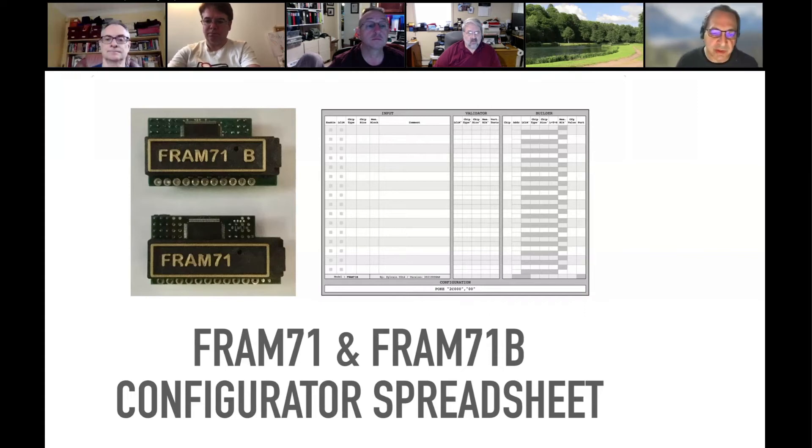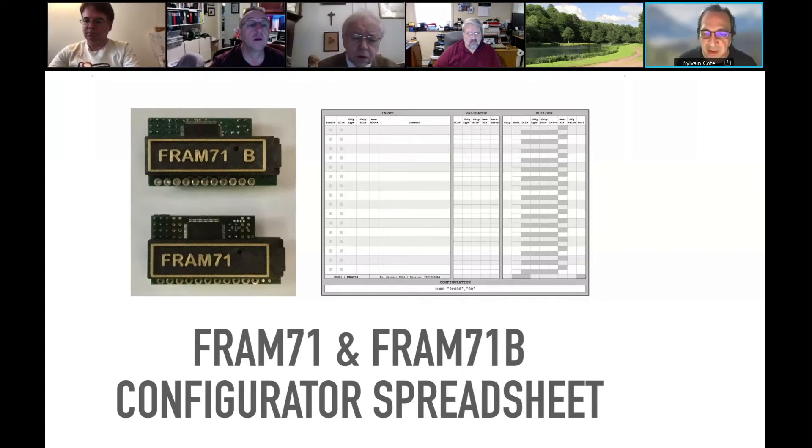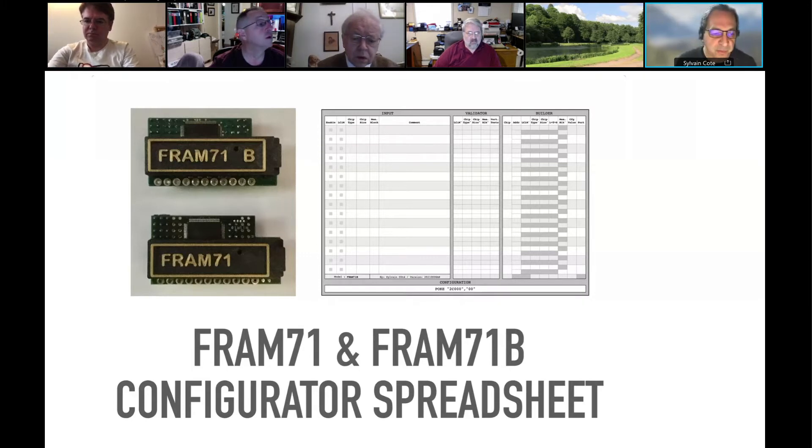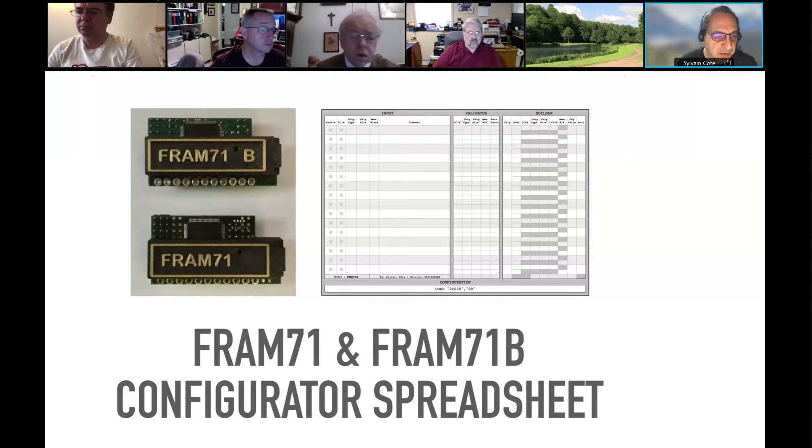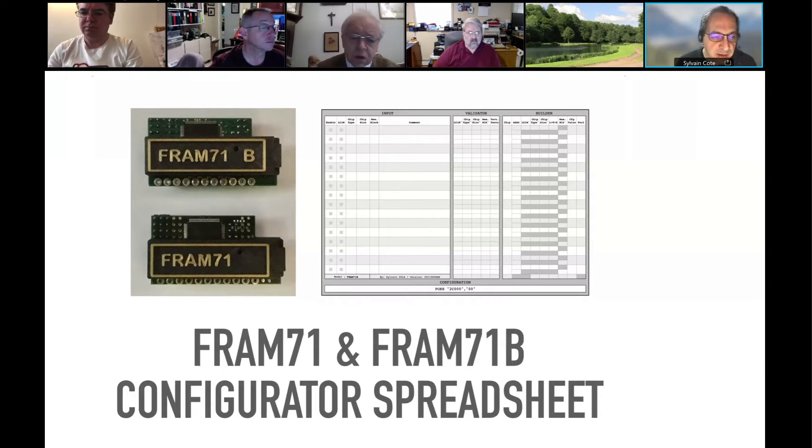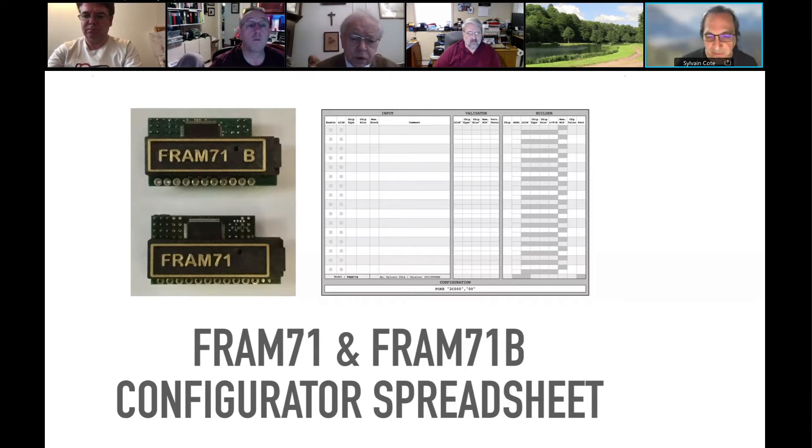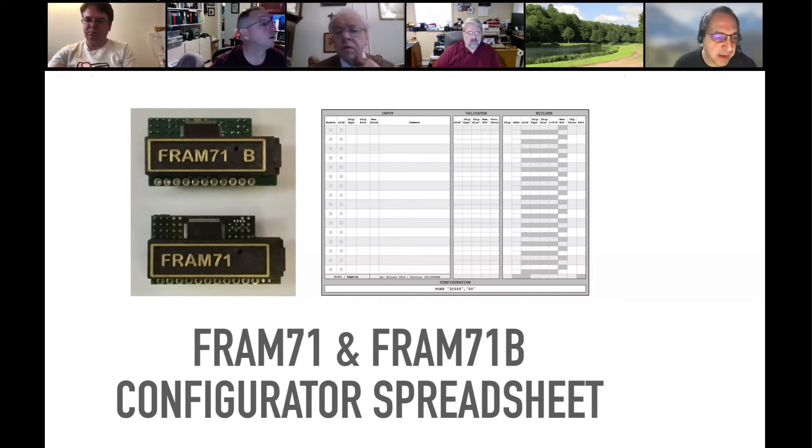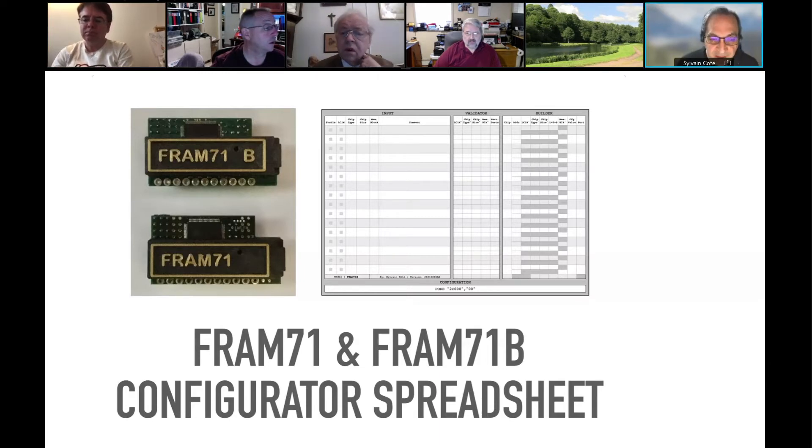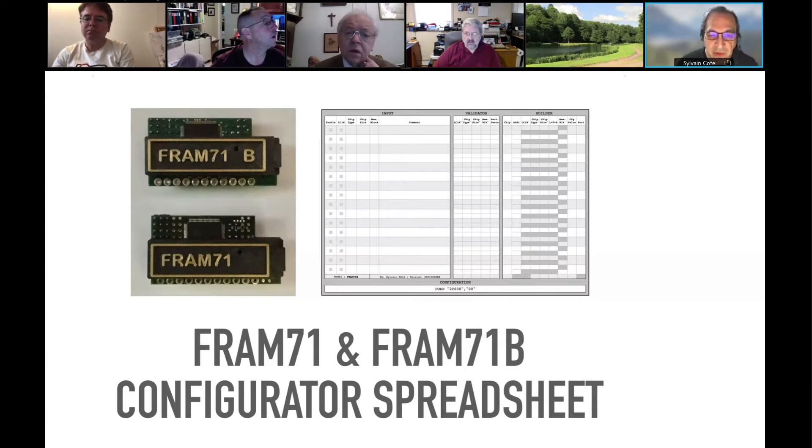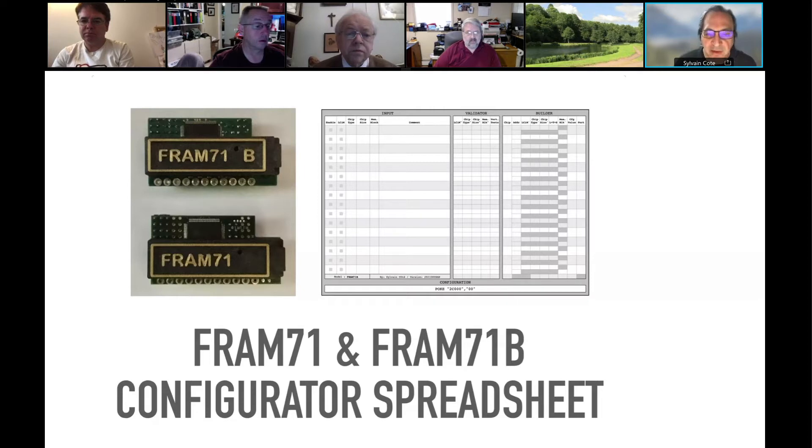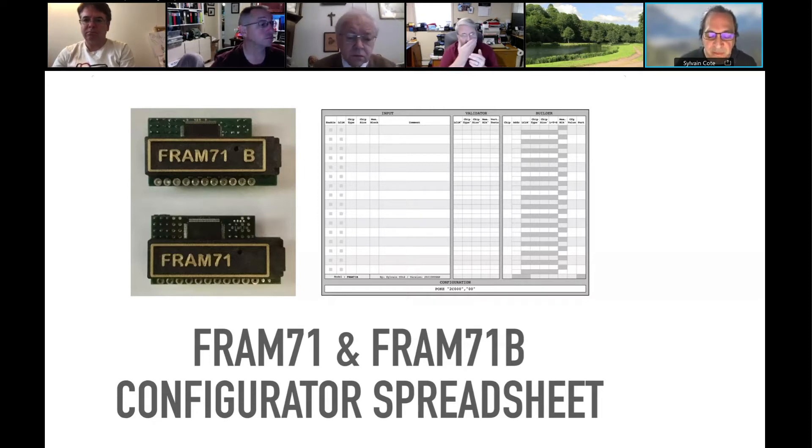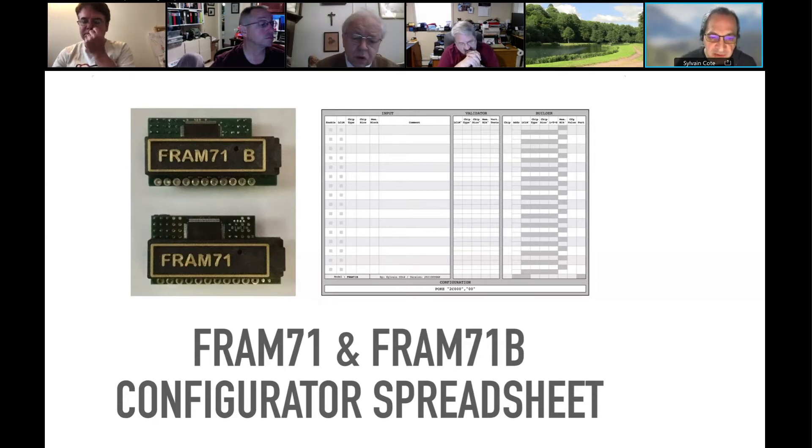This presentation will be a seven-slide presentation and a live demo. This is about the FRAM71 and the FRAM71B modules that have been made by Hans Brueggemann. That module is basically RAM that you add to an HP71B handheld computer that expands the RAM on the machine.